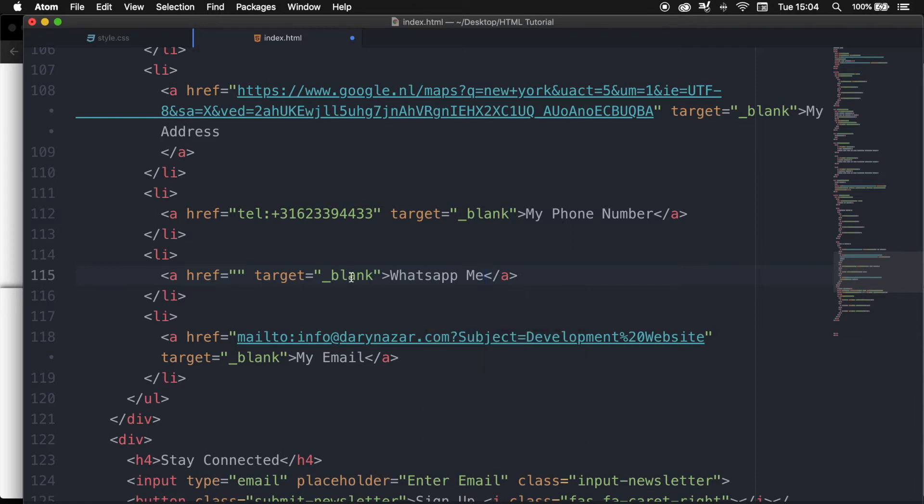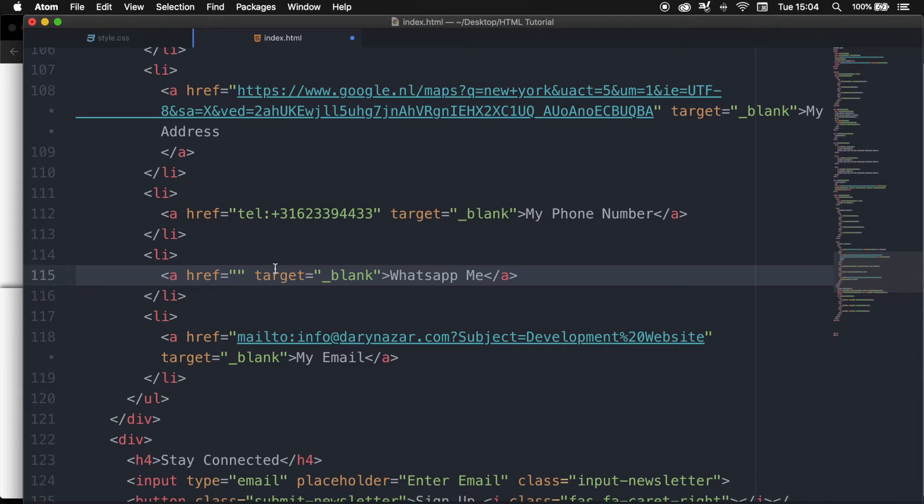What we will create is a link that will open a chat with a number we specified in our href that can include a default message as well. And whenever a user clicks on the link and does not have you saved in their contacts, it doesn't matter because the chat will be automatically created.